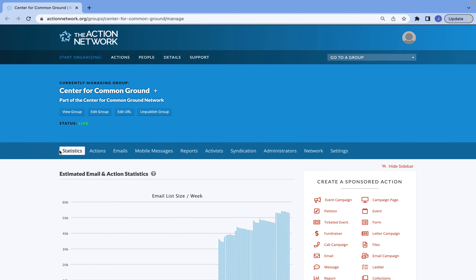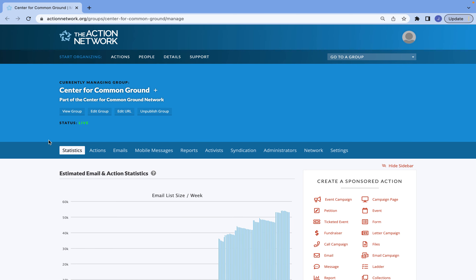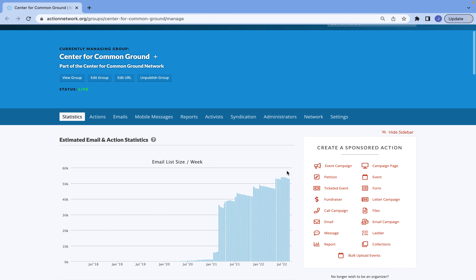Welcome to a short training video on how to build an event page on Action Network. Once you've logged into Action Network, your page is going to look pretty similar to mine. To get started on building an event page, just go to the right side of the screen under Create a Sponsored Action and select Events.